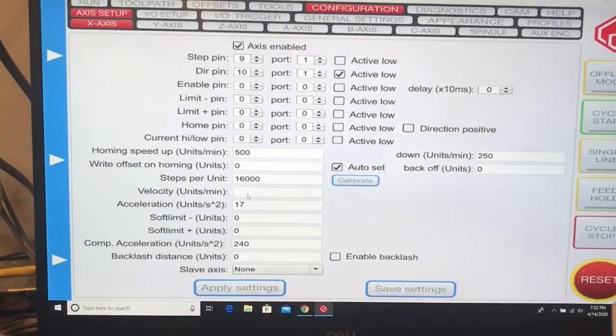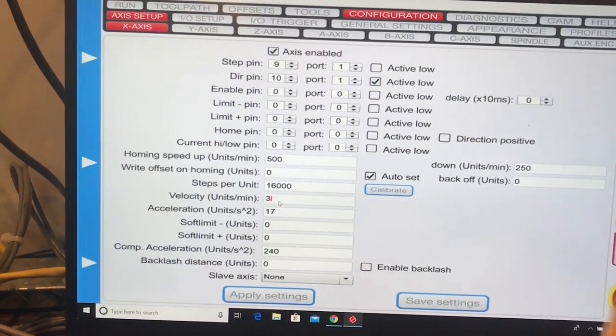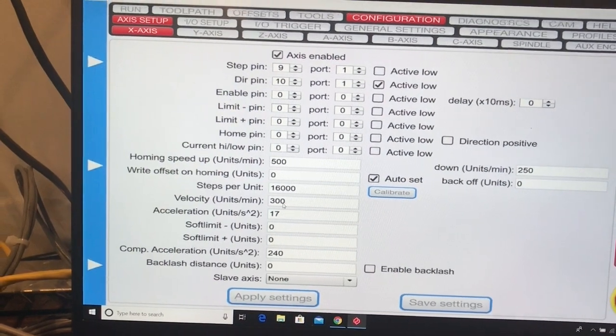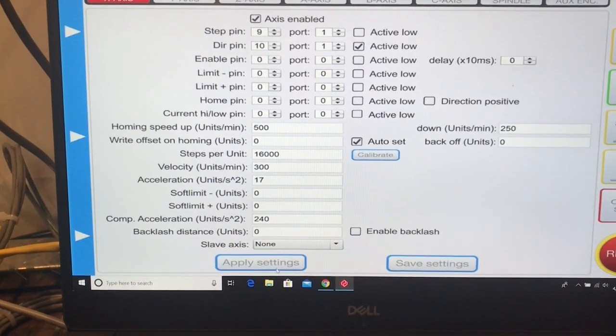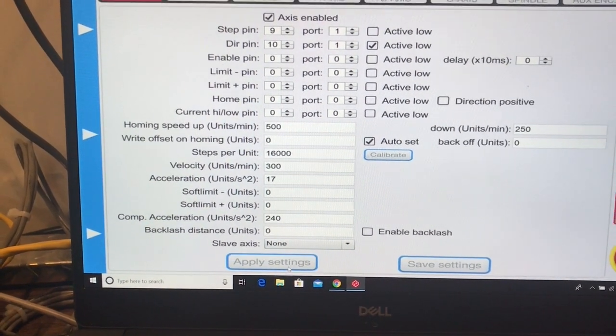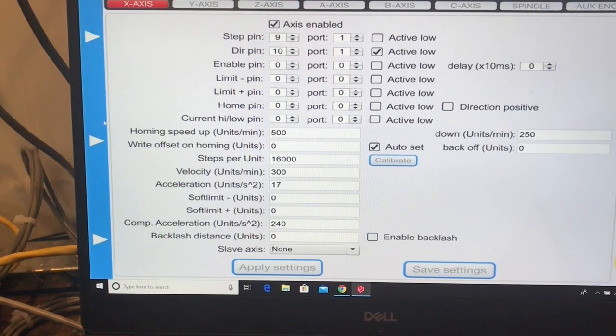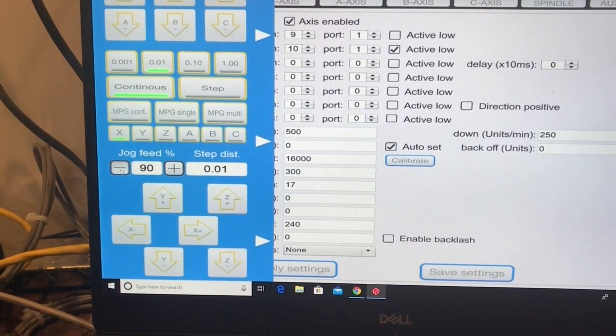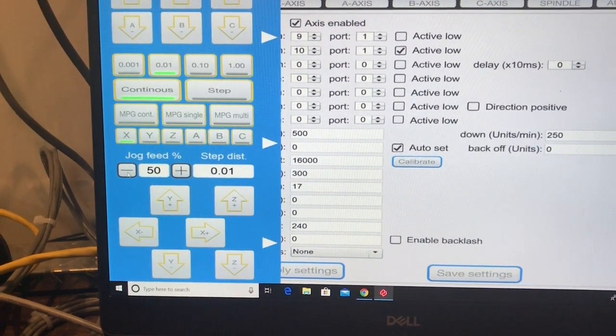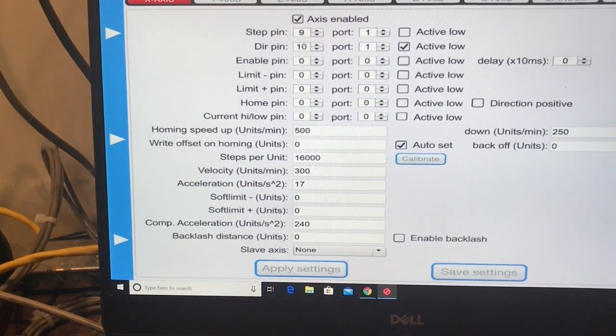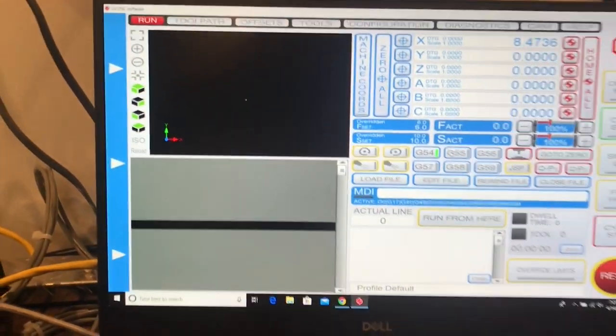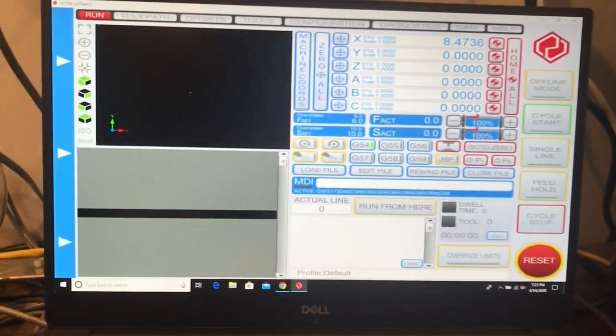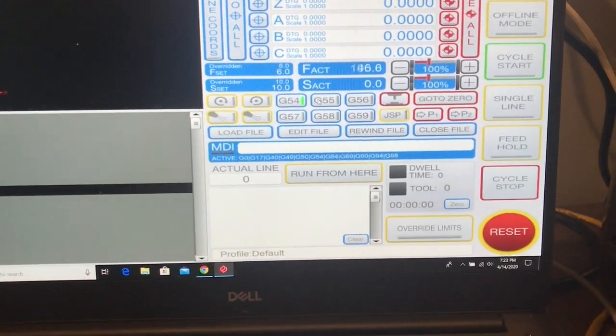I'm going to put this to 300 and apply the settings. And go down to 50%, which should be 150 again. Yep.